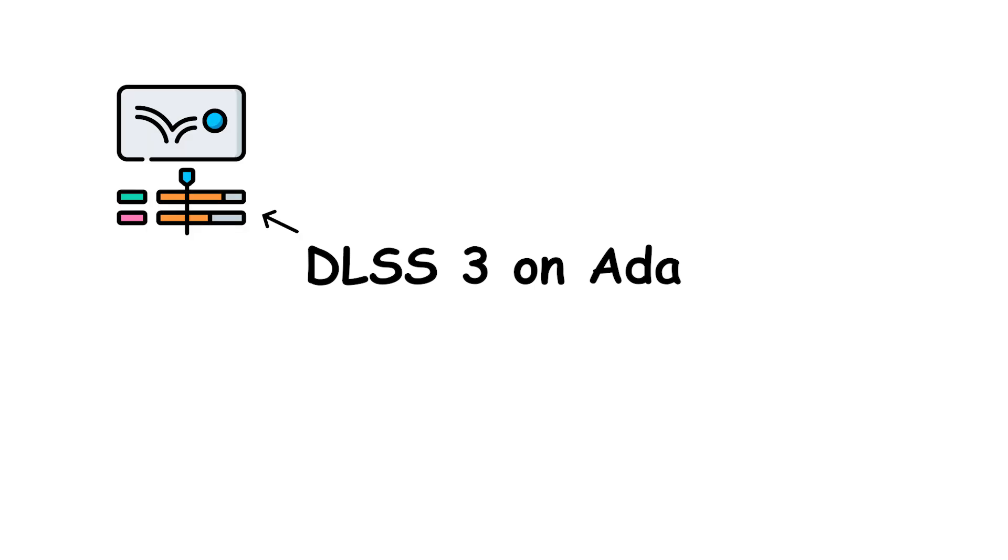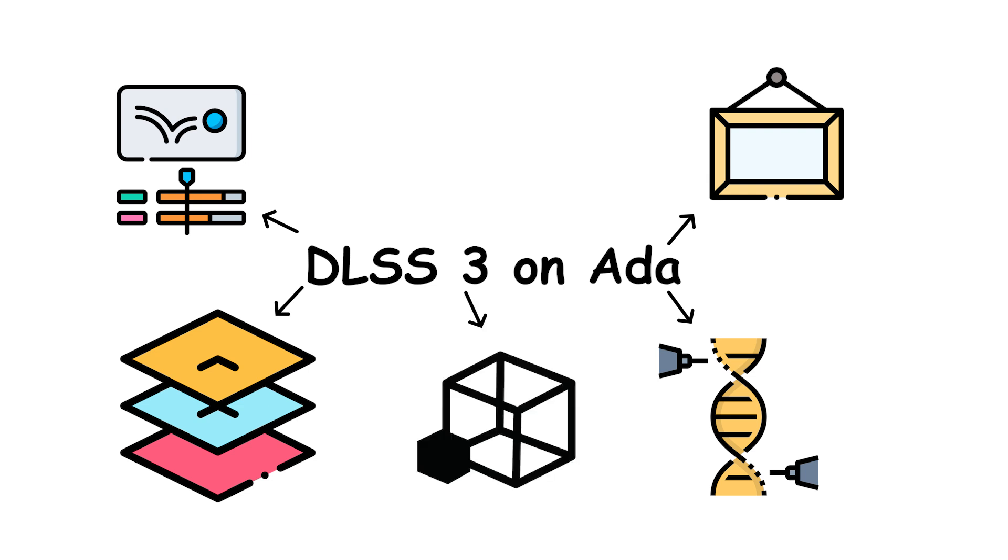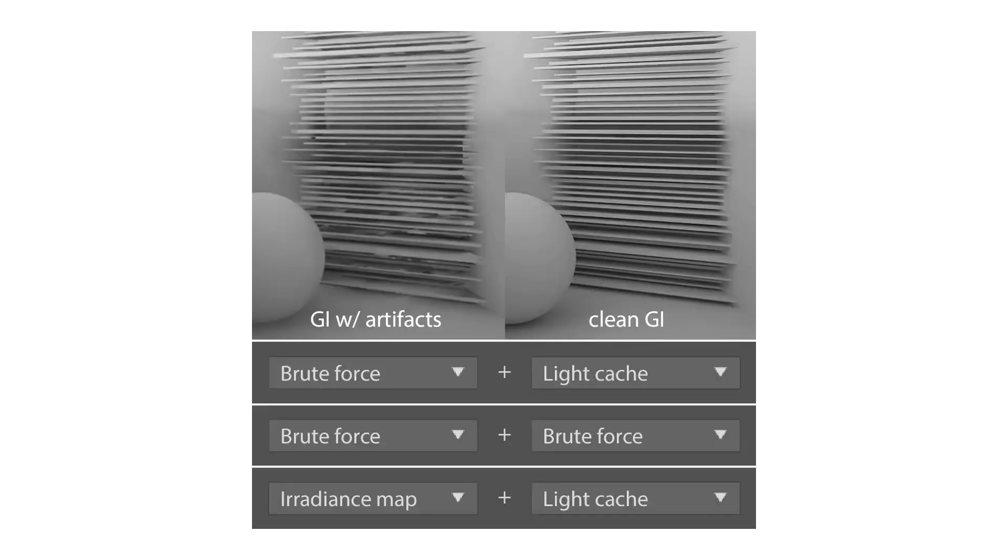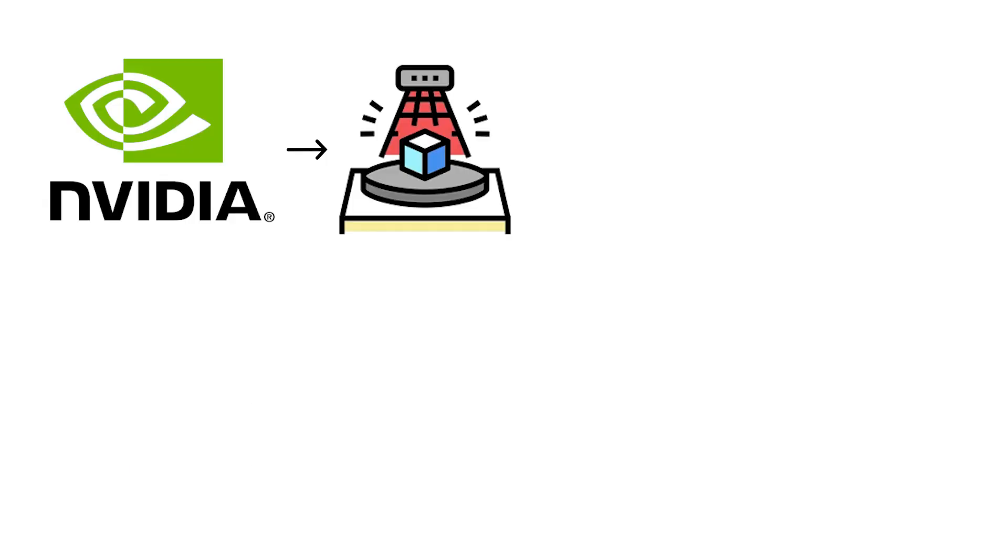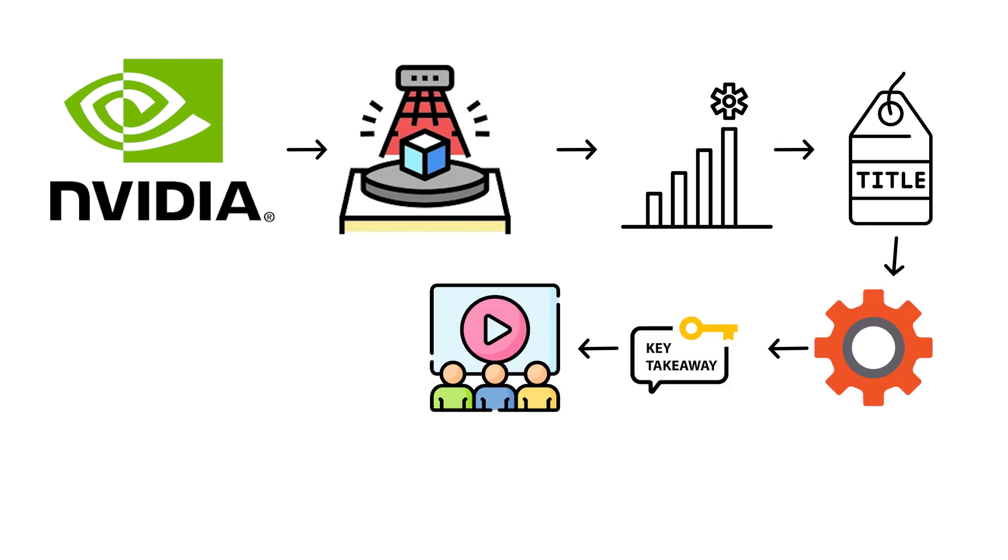DLSS 3 on Ada uses motion vectors, depth, and prior frames to synthesize extra frames in between rendered ones, boosting FPS while keeping latency in check with Reflex. Compared with brute force rendering, NVIDIA's materials describe up to multi-X gains depending on title and settings. The key takeaway for viewers is that DLSS 3's frame generation is Ada only.